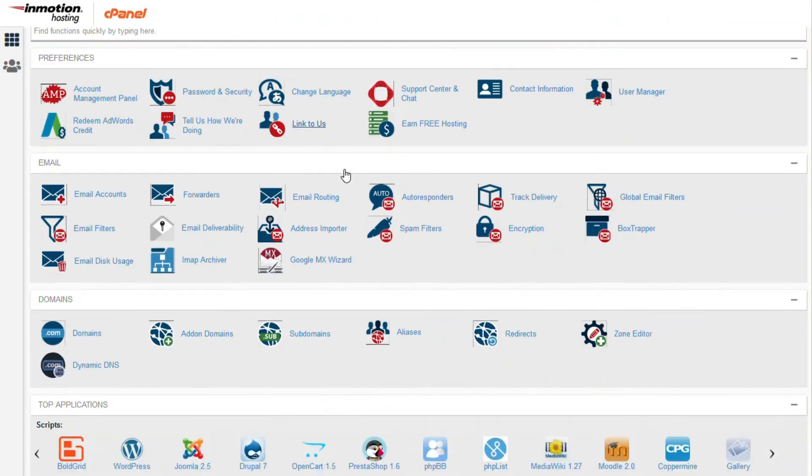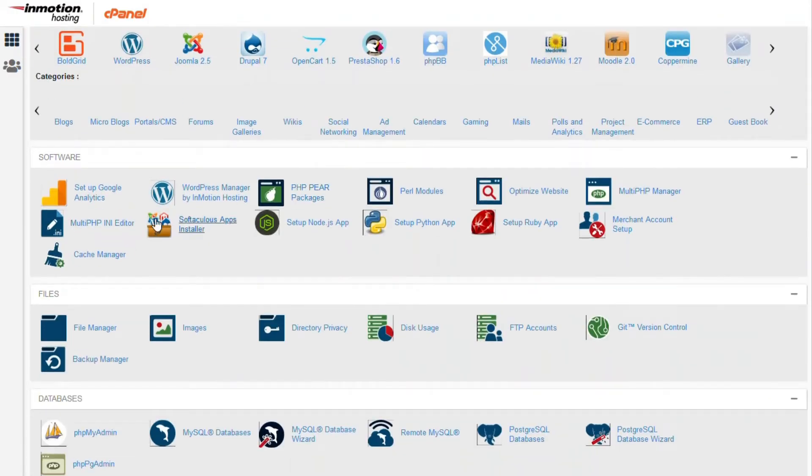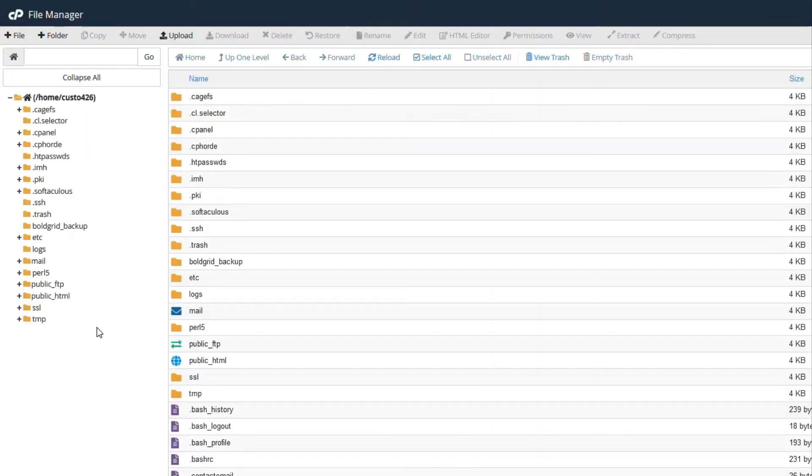Once you have logged in to the cPanel, go to the files section, then click on file manager.